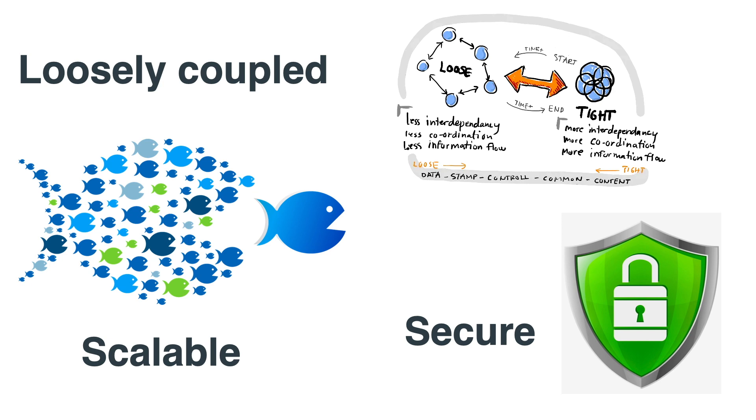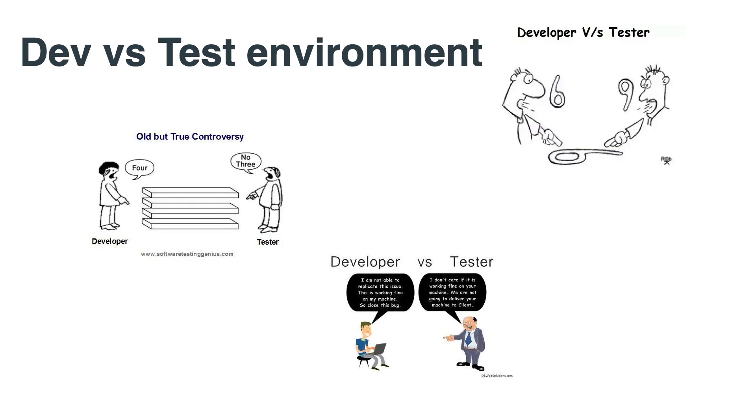Containers solve a bigger problem between dev and test. In the past, developers used to test their code and give it to testers. Testers used to run it in a different environment. The difference between the environments could be as simple as different version of Python or Java, or could be as